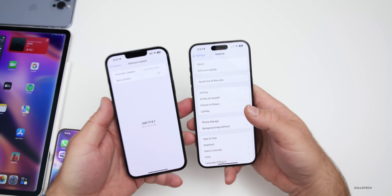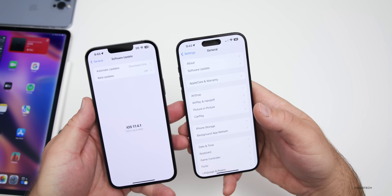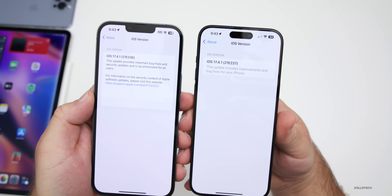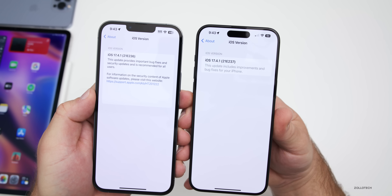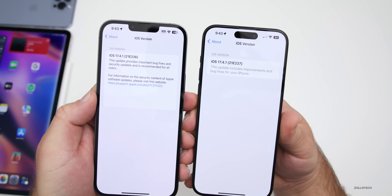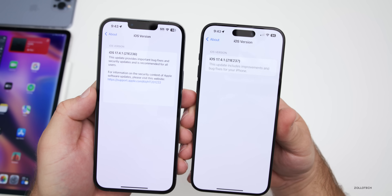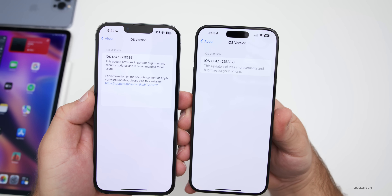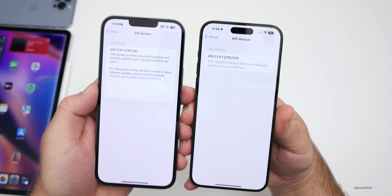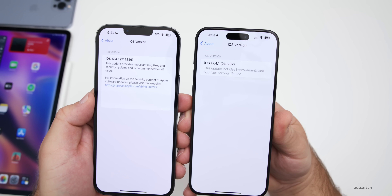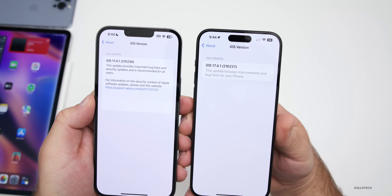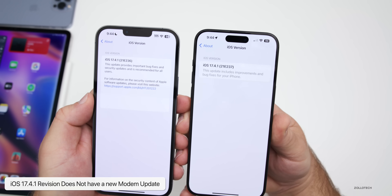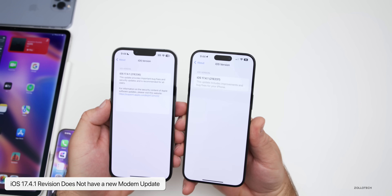If we go into Settings, then General, then About, once you've installed it you'll see the new build number. On the left is the old one — 21E236 — and the new one is 21E237. That's the latest build, and it would bring you up to the latest version. The update description says it includes improvements and bug fixes for your iPhone.